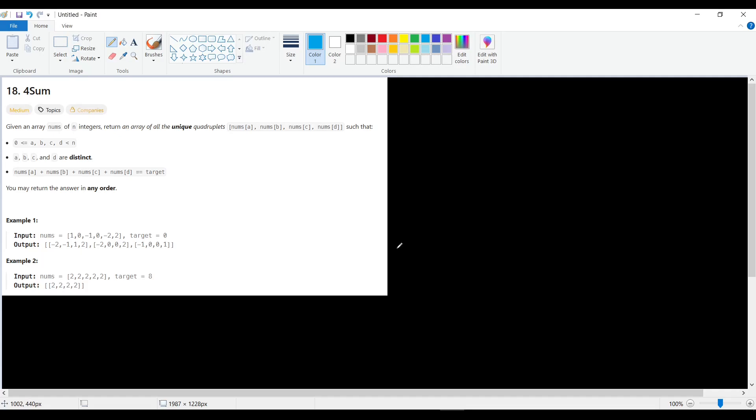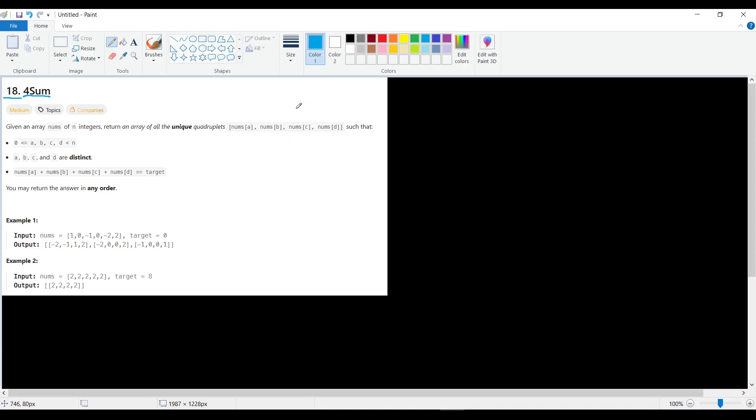Hello everyone, how are you? Today we will solve LeetCode problem 18, which is foursome. But first, I recommend for you to watch the solution for problem threesome and twosome, because if you understand how to solve the twosome and threesome problem, foursome will be very easy to understand.